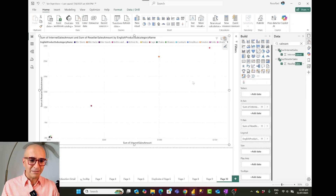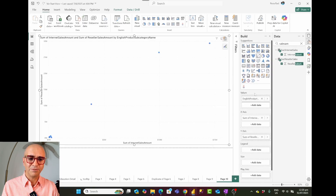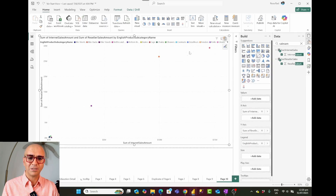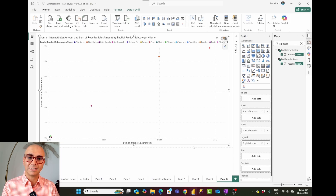If you add the subcategory as a normal value it won't have color separation, so that's the difference between value and legend. I'll keep it as the legend so I have color separation, and each bubble's position shows the junction of internet sales on the x-axis and reseller sales on the y-axis.